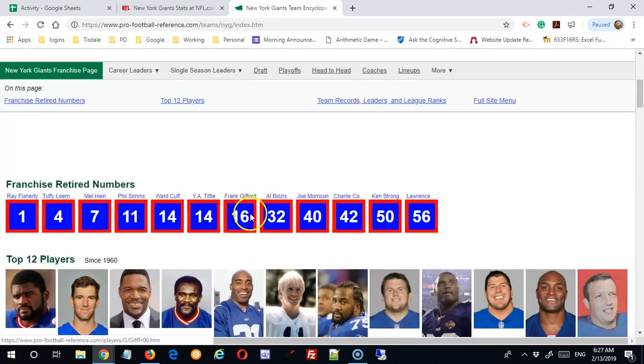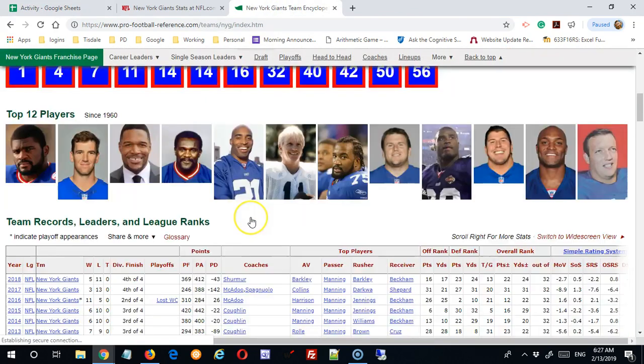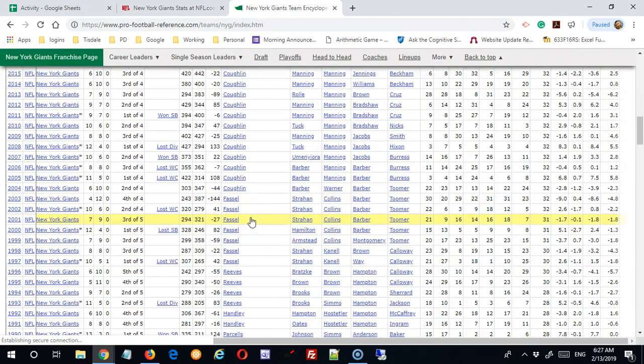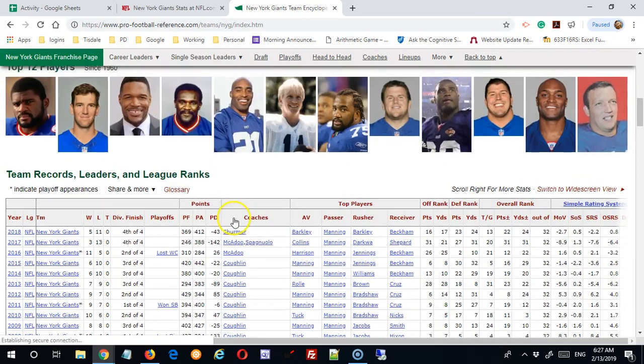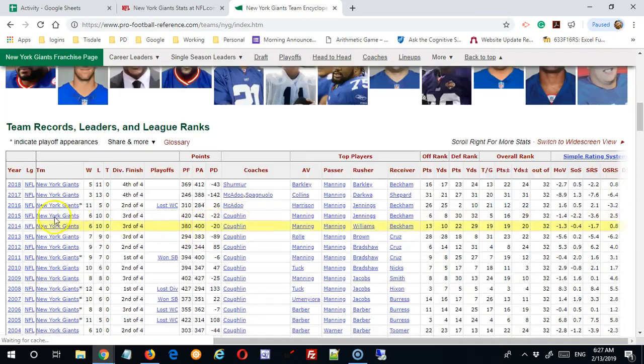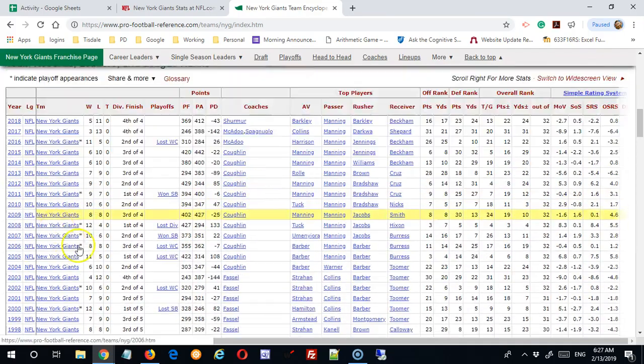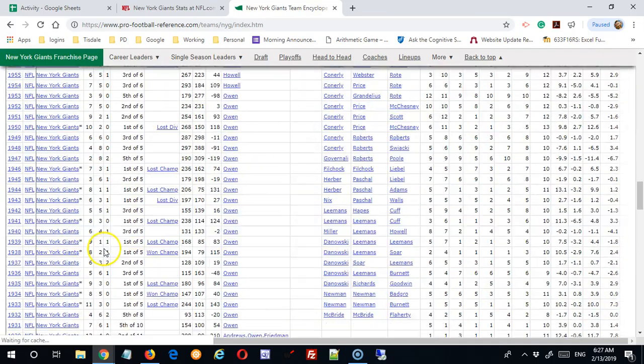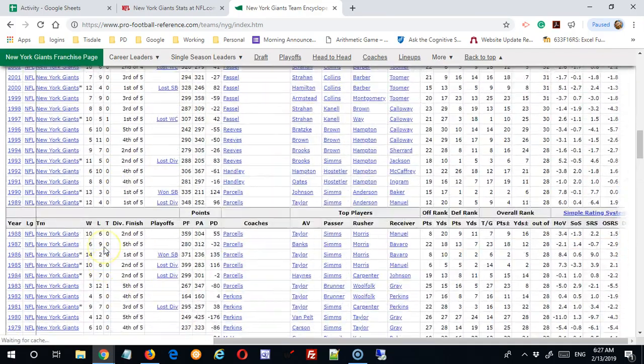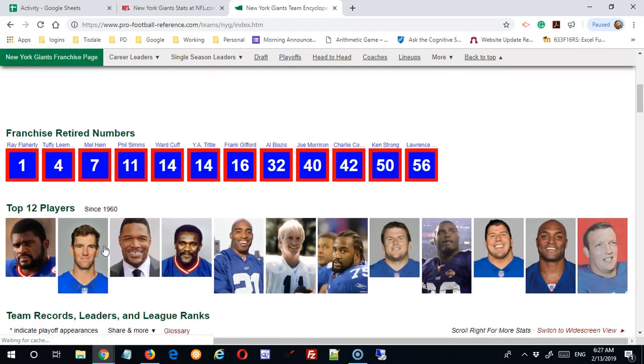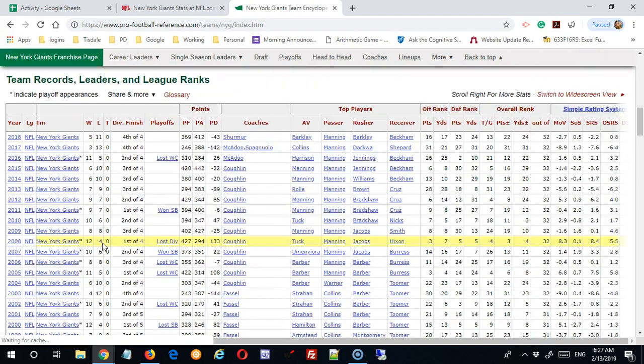On this site, it basically has giant statistics for 2018 on back through their history, so this might be good data to play with.